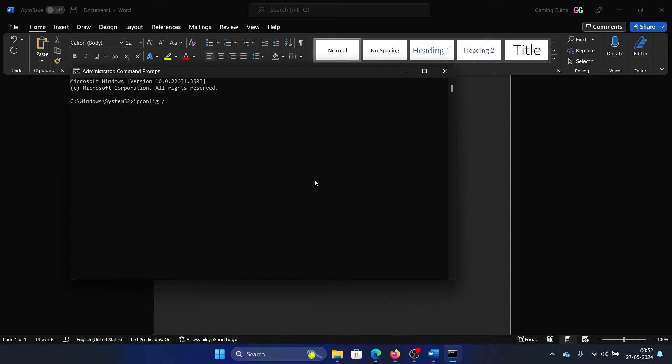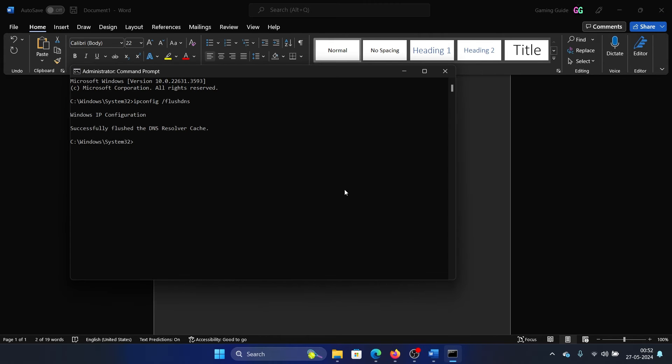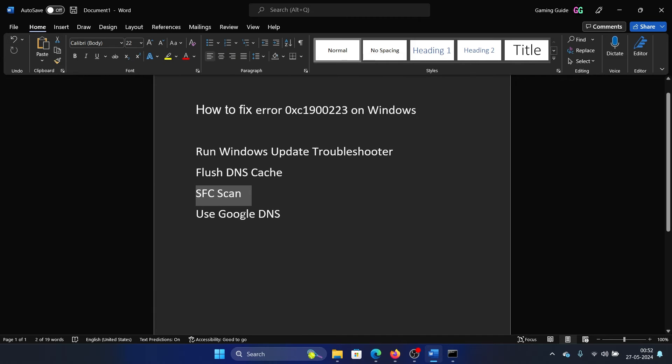The next solution is an SFC scan. In the same elevated Command Prompt window, type the command sfc space forward slash scannow and hit Enter to invoke the SFC scan.